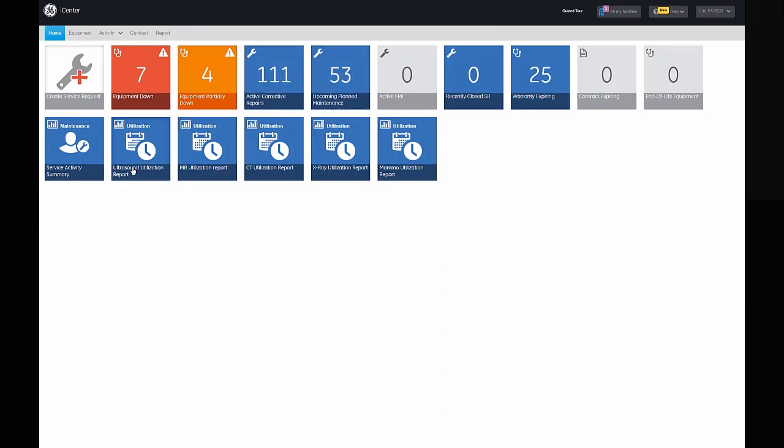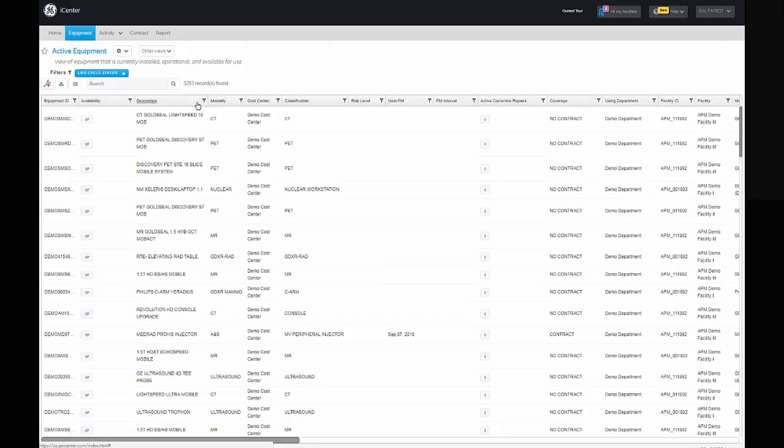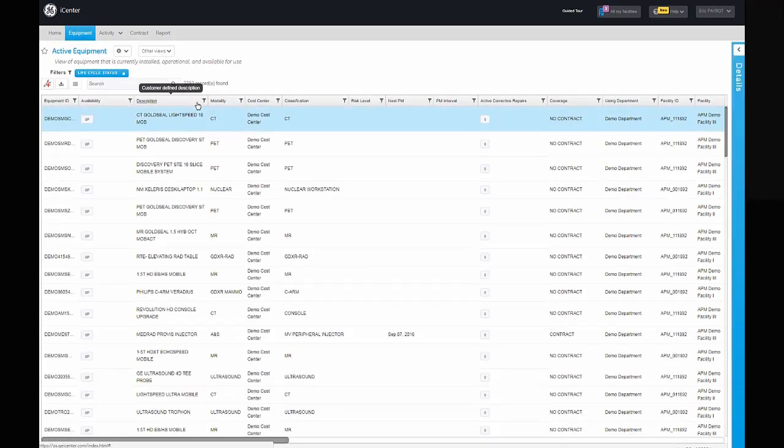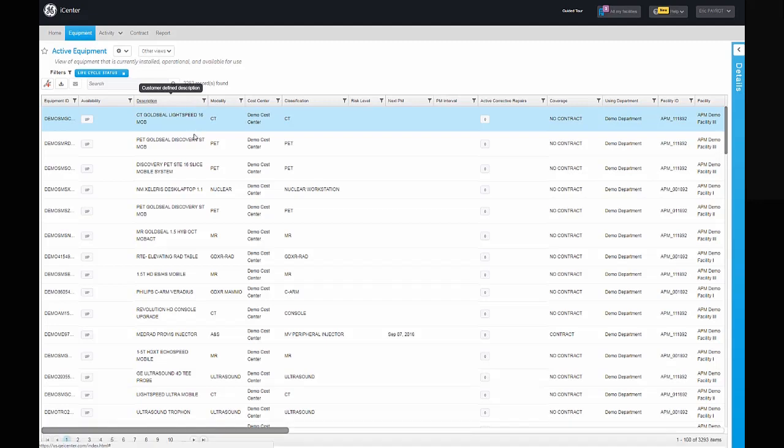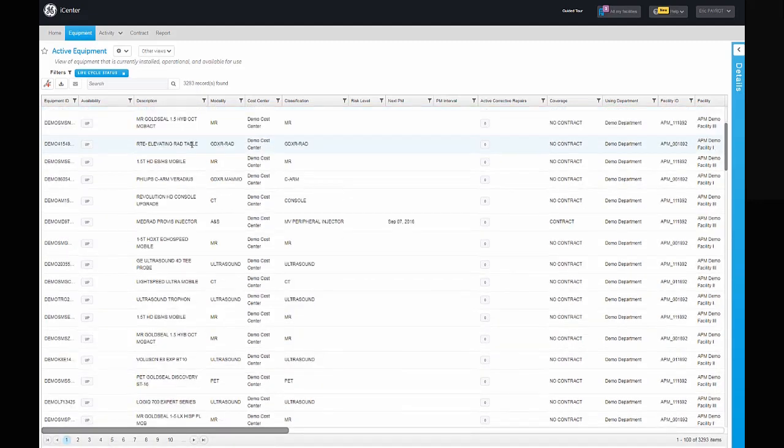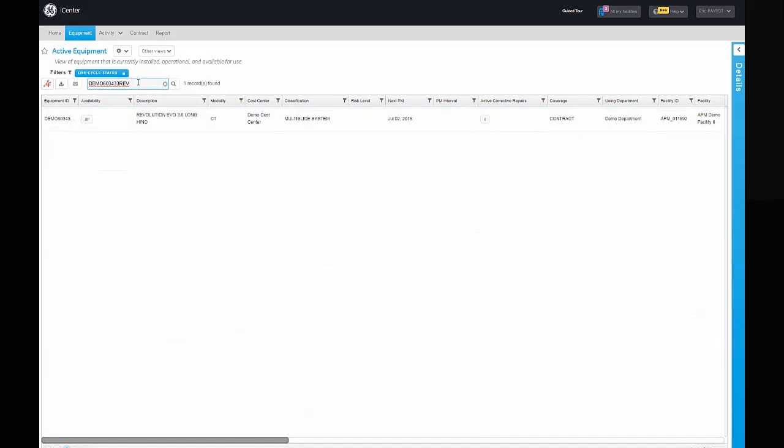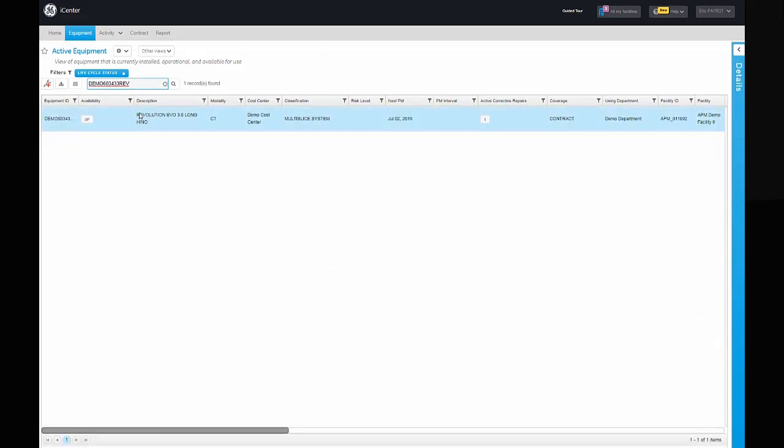The equipment grid view provides a comprehensive list of GE inventory and details about each asset. While in the grid view, you can search for specific equipment and click on the search result to access its details.